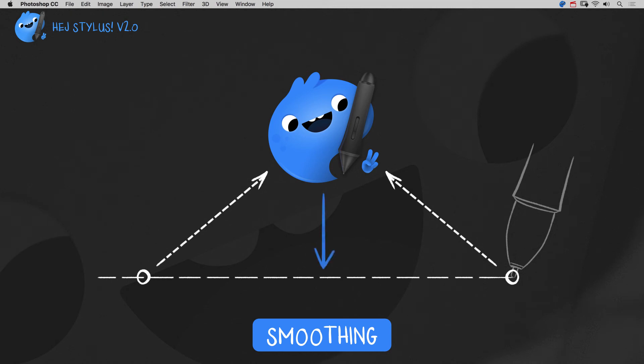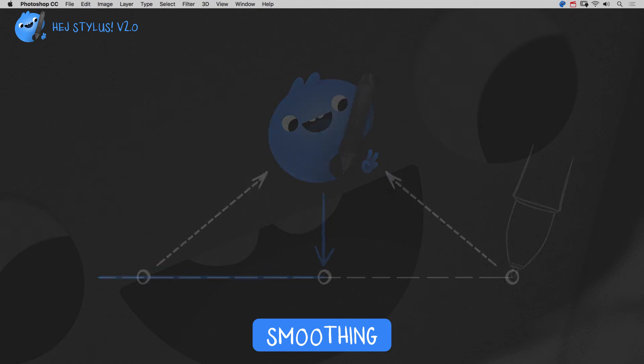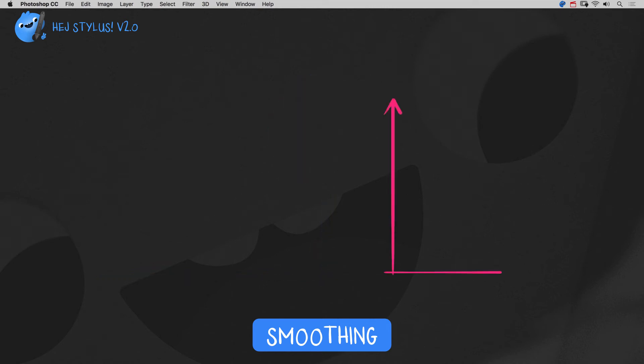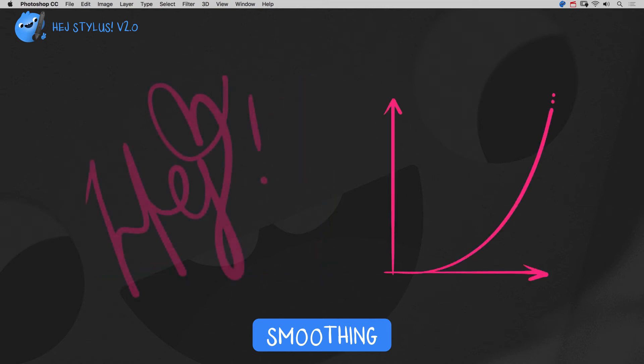The more you drag the slider to the right, the more smoothing is applied. The smoothing function is not linear — it's an exponential function.